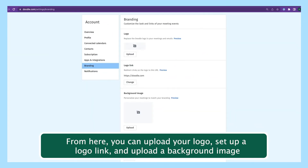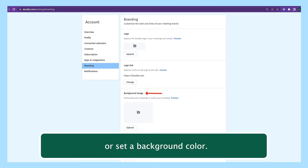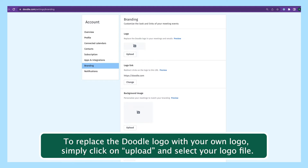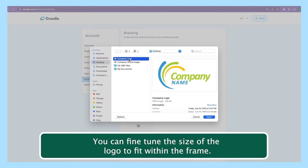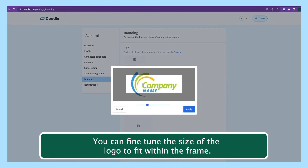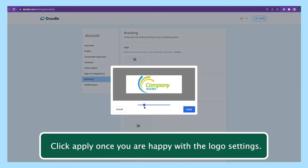From here, you can upload your logo, set up a logo link, and upload a background image or set a background color. To replace the Doodle logo with your own logo, simply click on upload and select your logo file. You can fine-tune the size of the logo to fit within the frame. Click apply once you are happy with the logo settings.